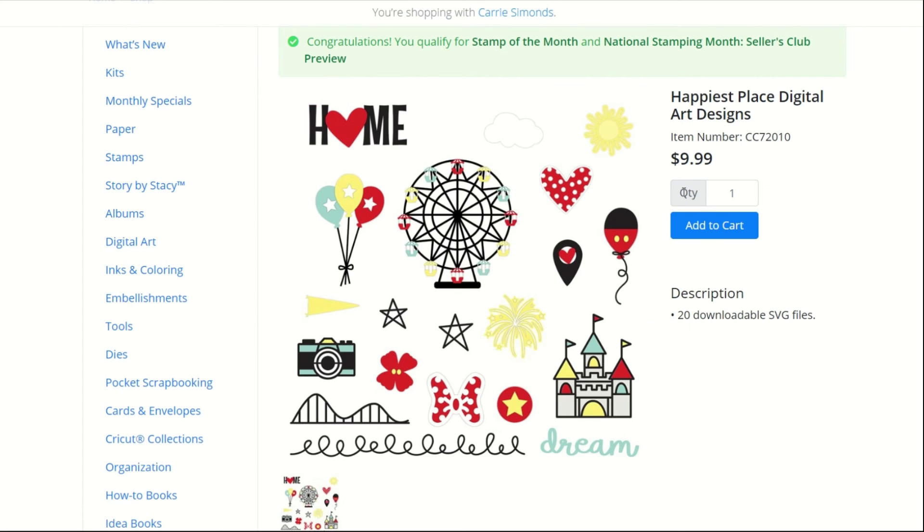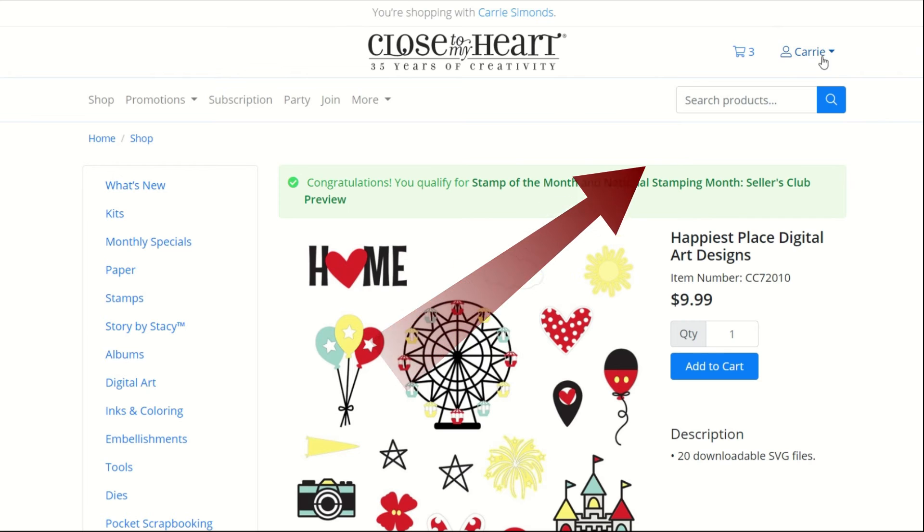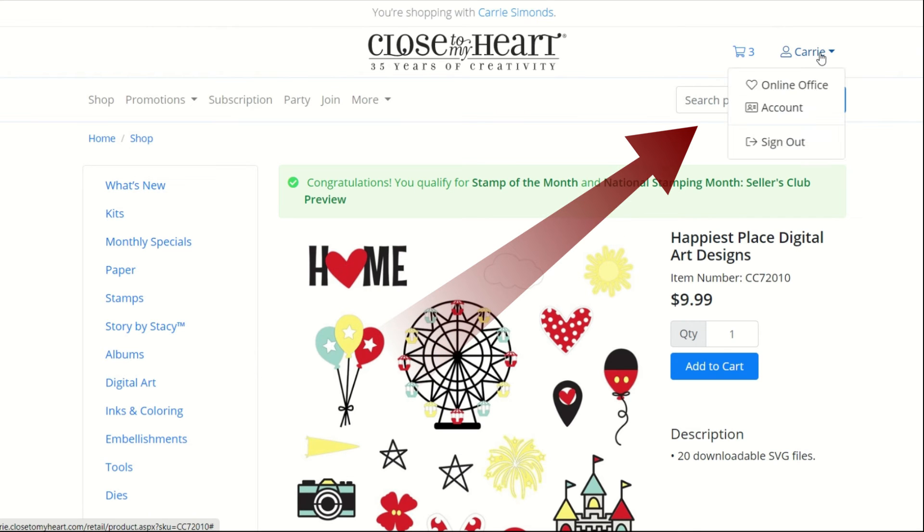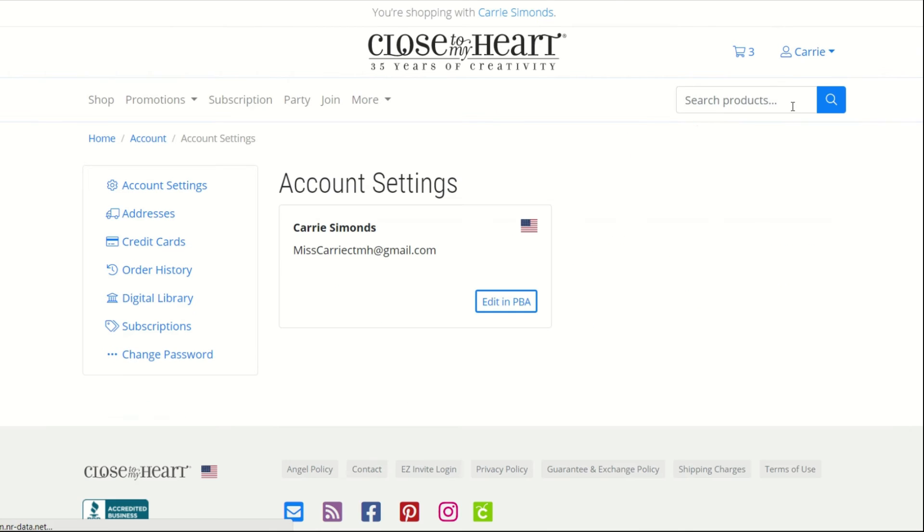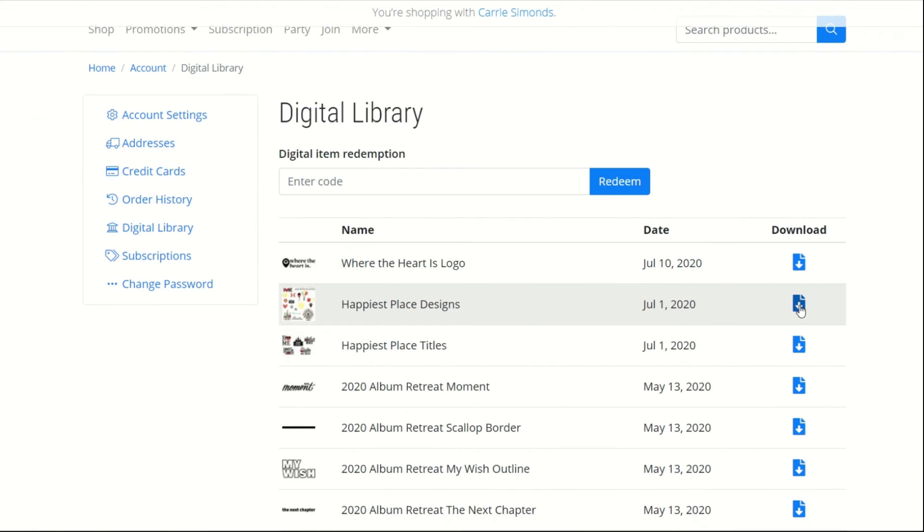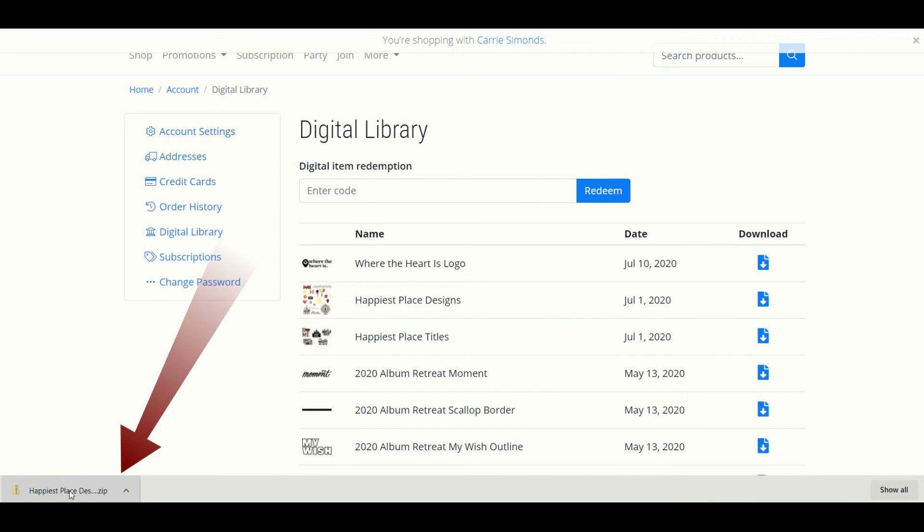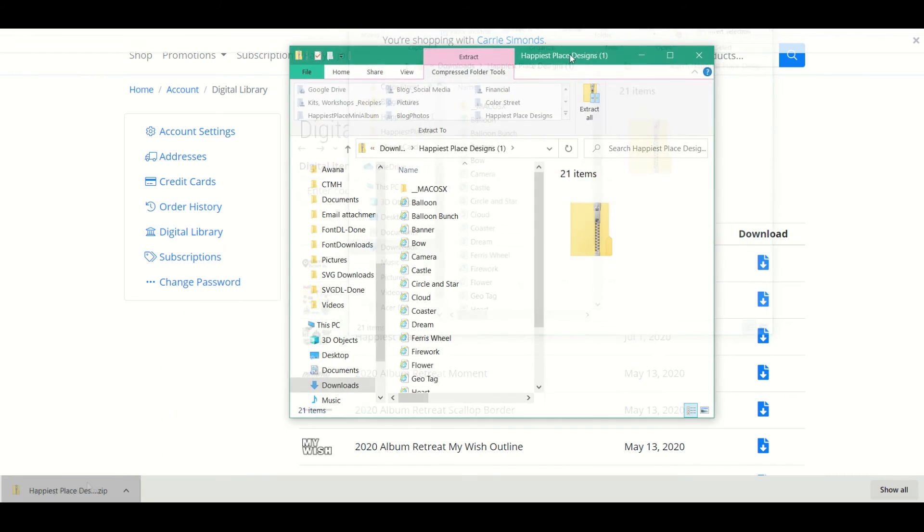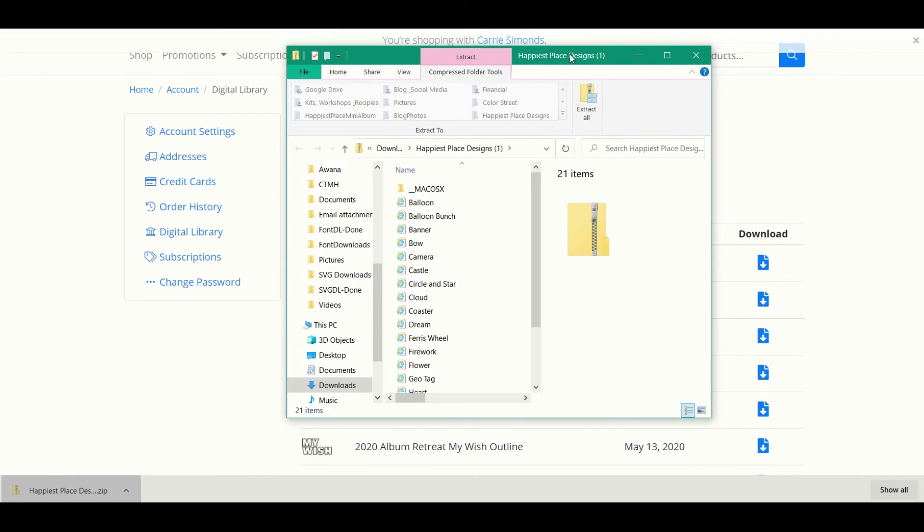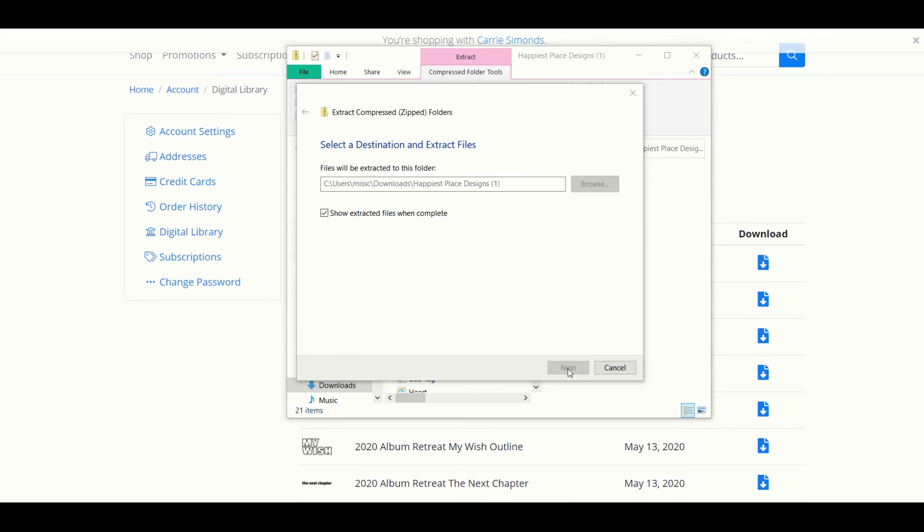Once you have purchased the collection, you're going to go up to your account tab and click on account, and then click on digital library there over on the left-hand side. Now you can download the Happiest Place designs to your computer. You're going to see that they are downloading in a zip compressed file. Once it's finished downloading, we're going to extract those files and we are ready to load them into Cricut Design Space.